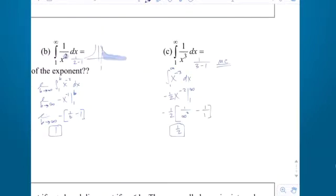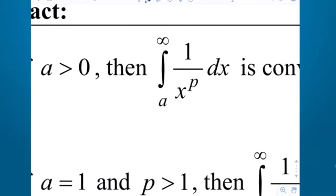Not necessary to memorize that, but just a neat little observation. What's important is to realize that p equal to 1 is the cutoff for convergence-divergence. 1 or smaller diverges; bigger than 1 it will converge, as long as we're starting at some positive number.